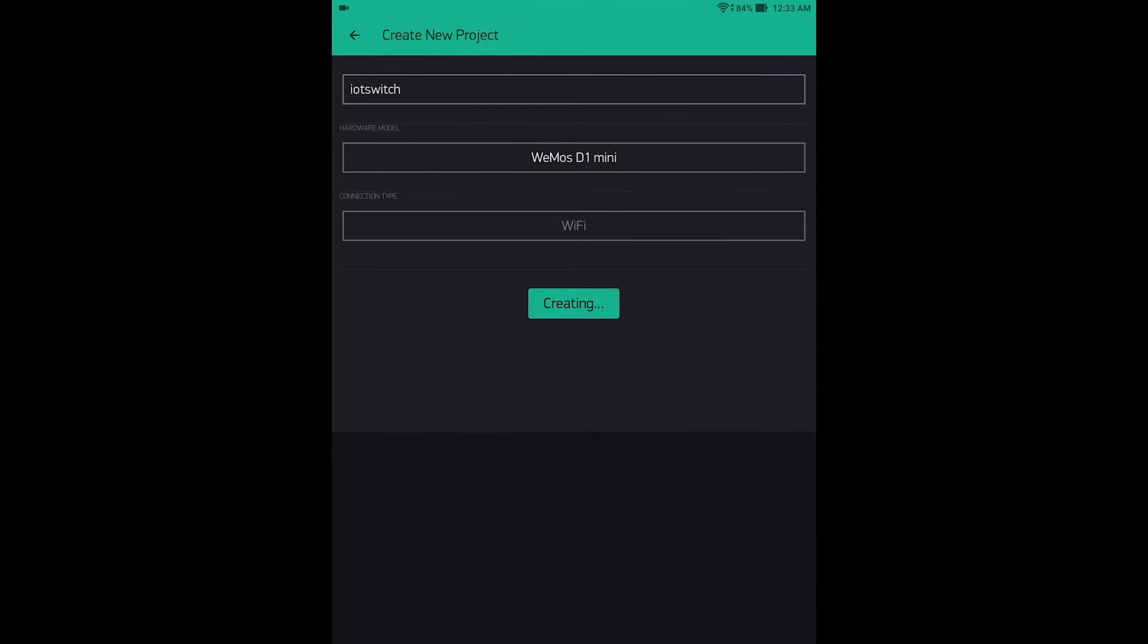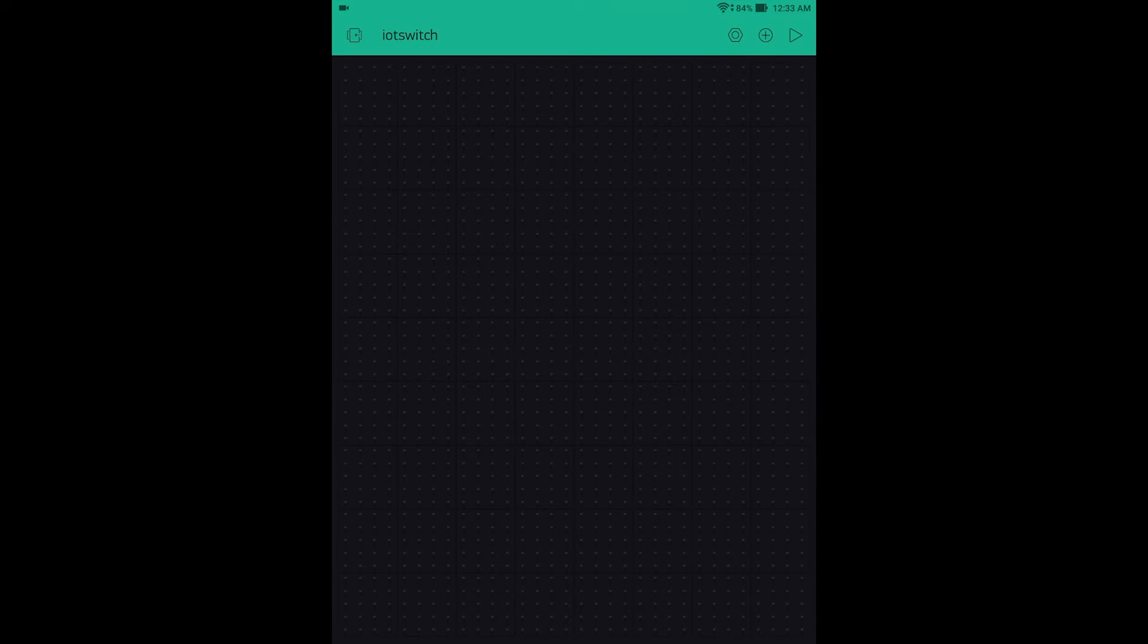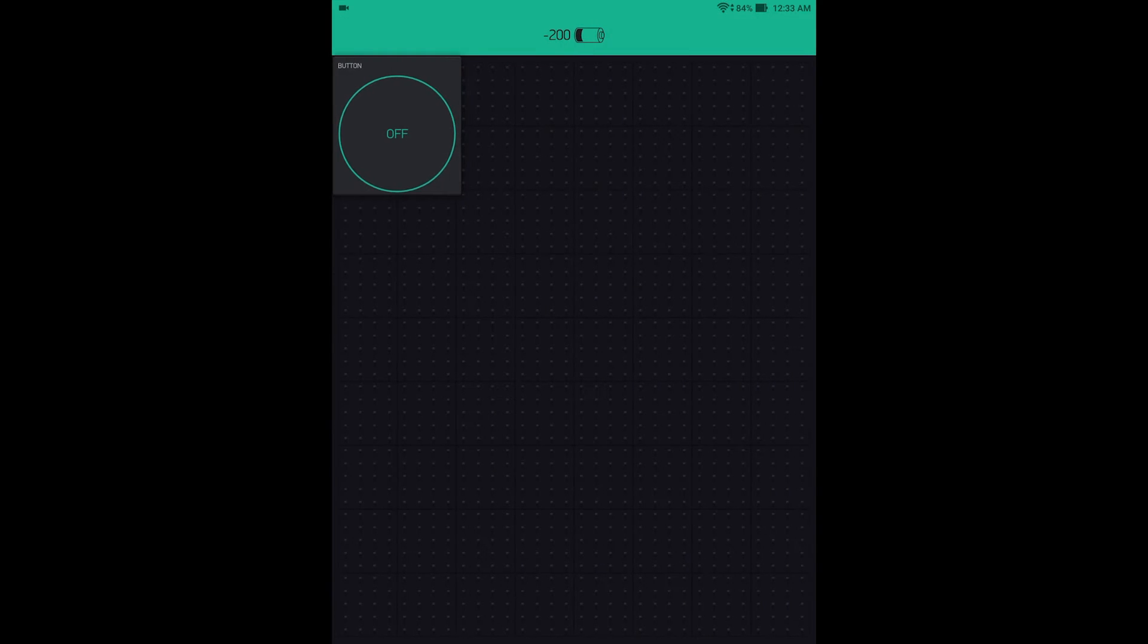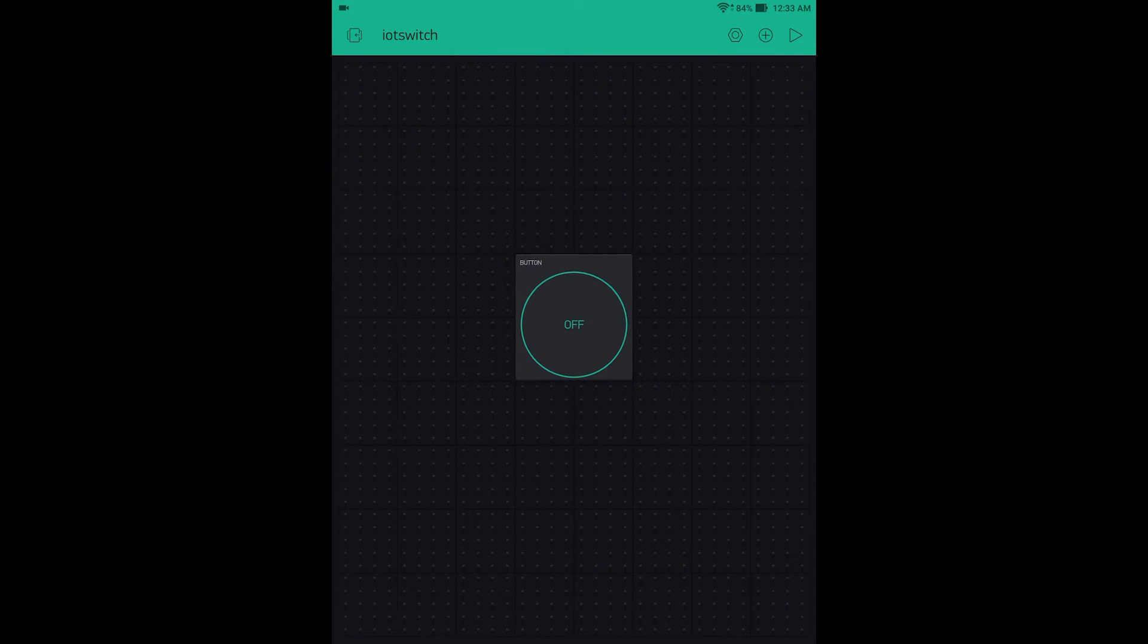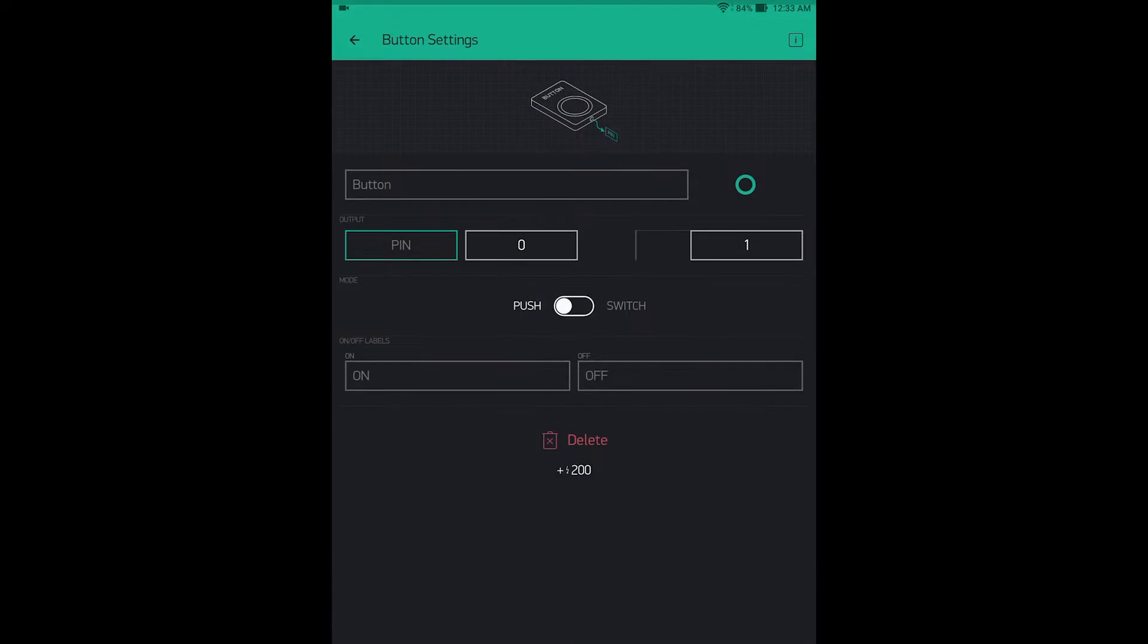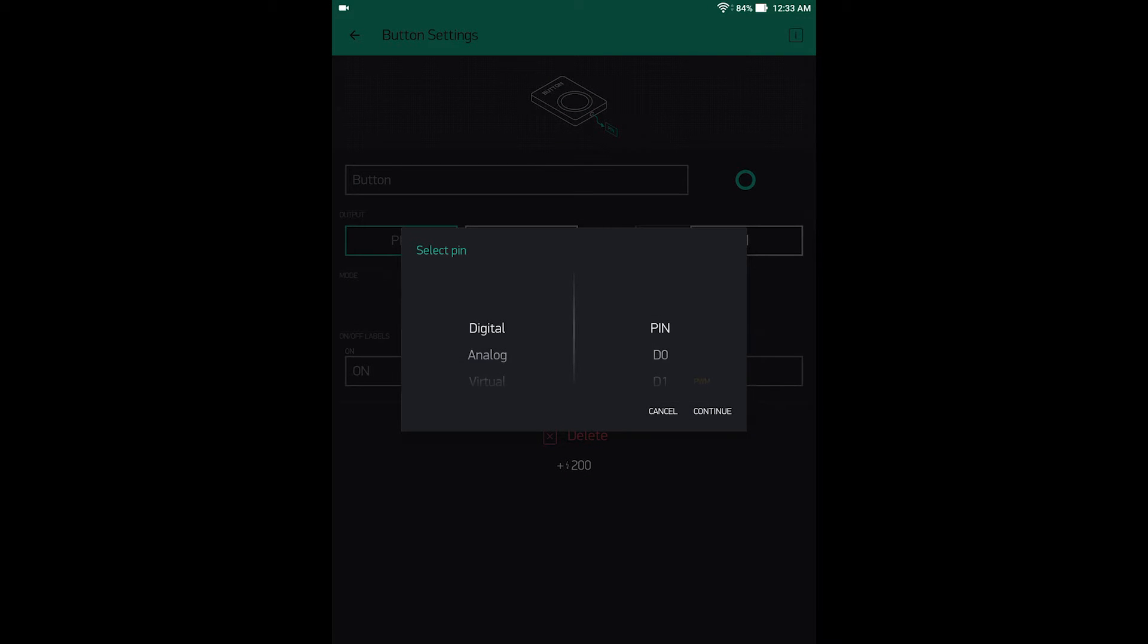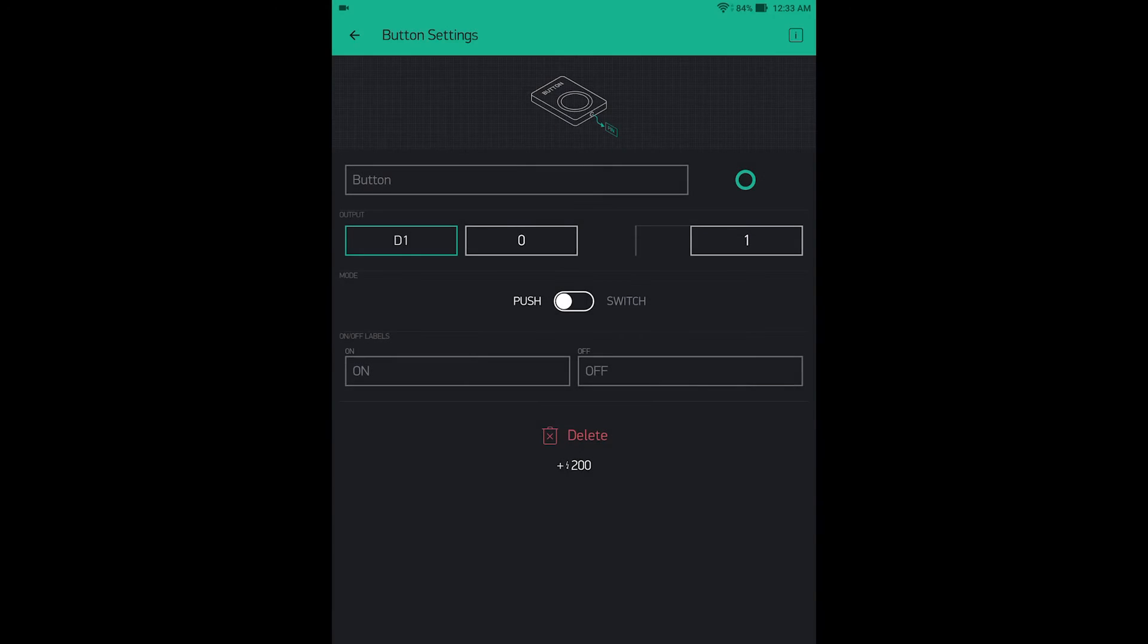Choose create, then click on the plus symbol and add a button. Tap on the button, click on the pin, and change the pin to digital D1. The relay on the Wemos D1 mini is controlled by the D1 pin. Change the mode to switch.